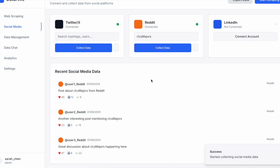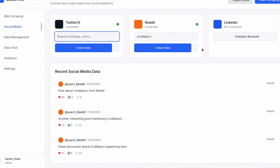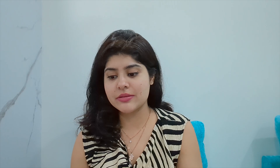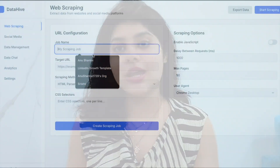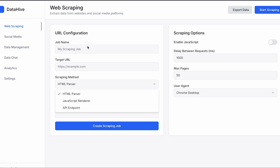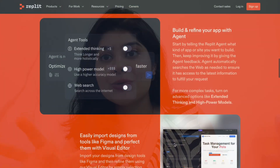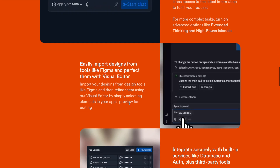In the input I gave it 'r/csmajors' and wrote 'collect data,' and as you can see it started collecting the data. Along with that, you can do web scraping — you can give it a target URL and tell it exactly what it needs to do, using either an HTML parser or an API endpoint. Different types of web scraping are available, and that's exactly why I want you to start building with Replit's AI agent — it's the most autonomous and intelligent agent out there right now.